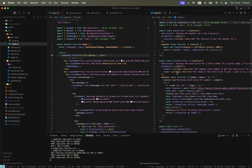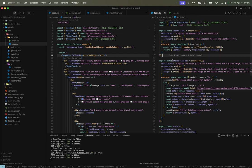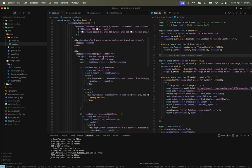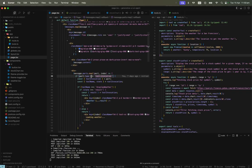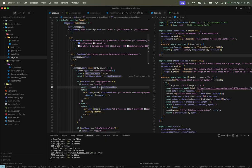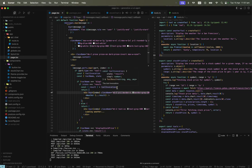In the tools, the weather tool has a description similar to the demo. In page.tsx, instead of message.toolInvocations, we write message.parts and then map over the parts. Each part will either have the type of tool invocation or a user message type — as you can export in the latest update.